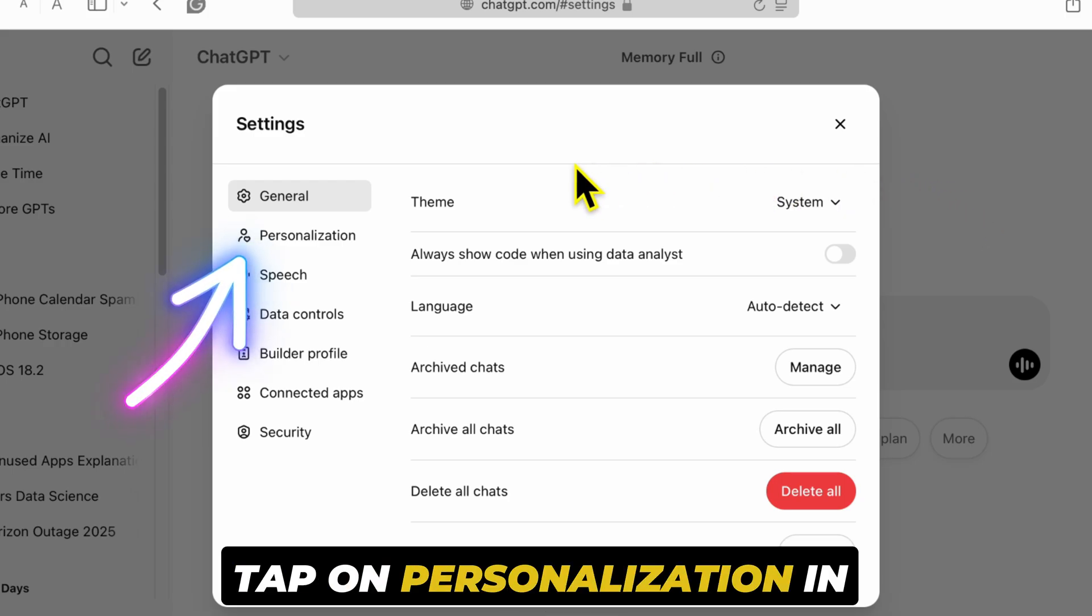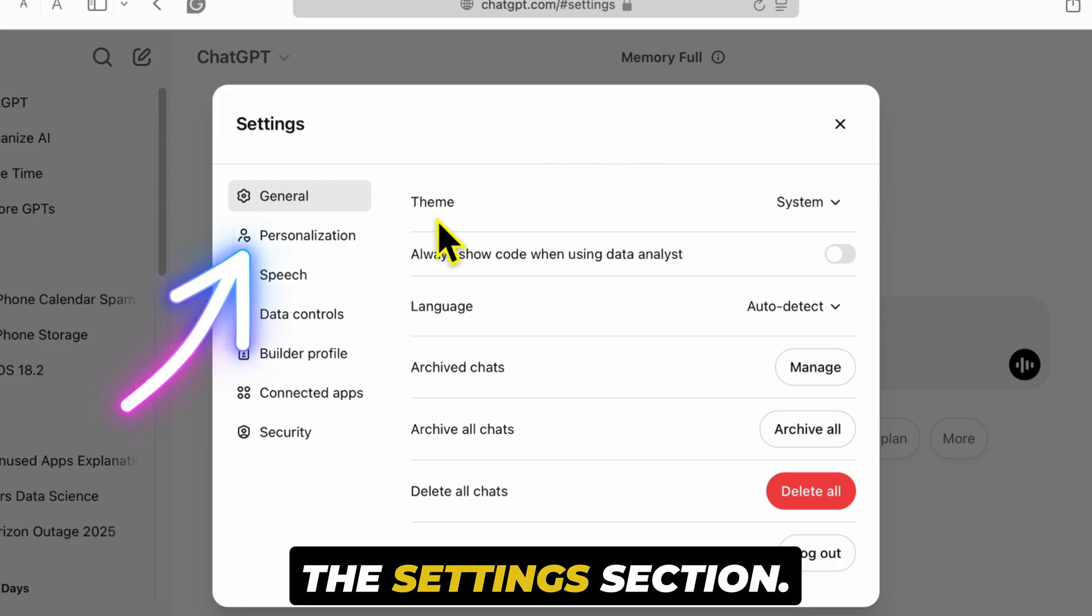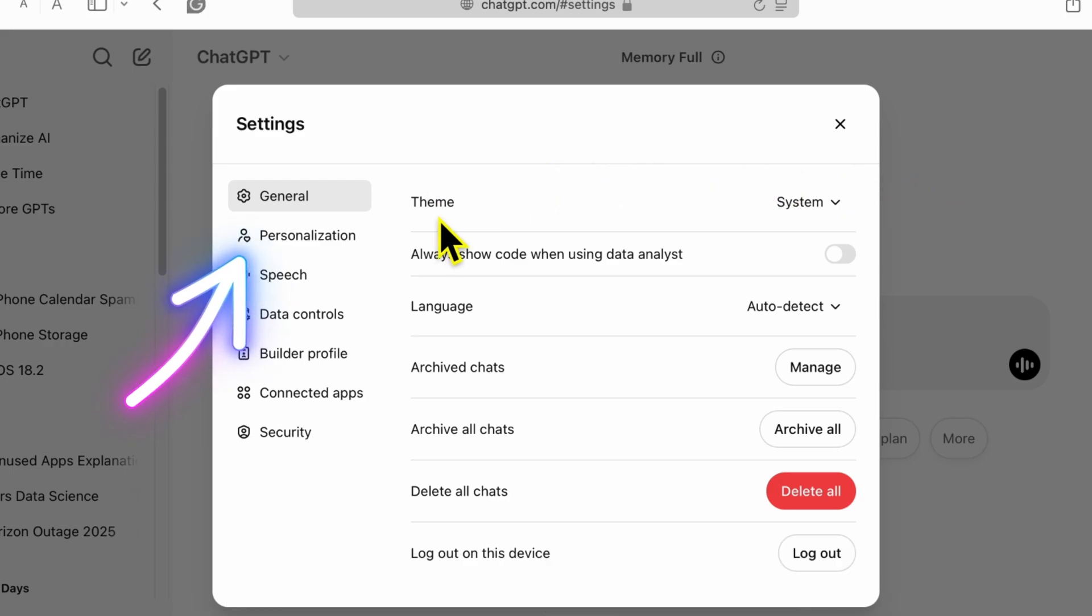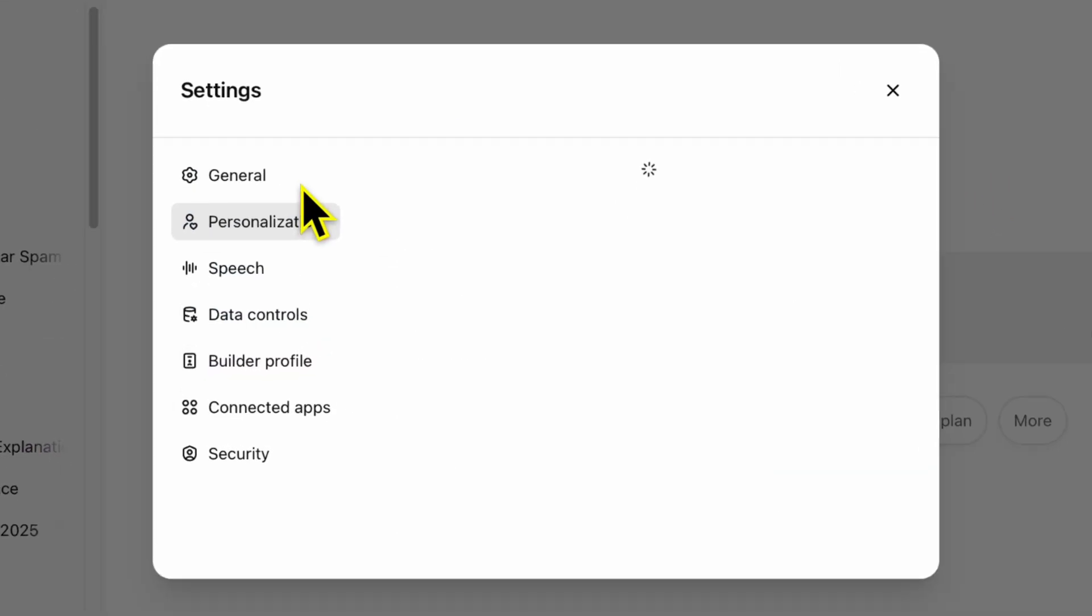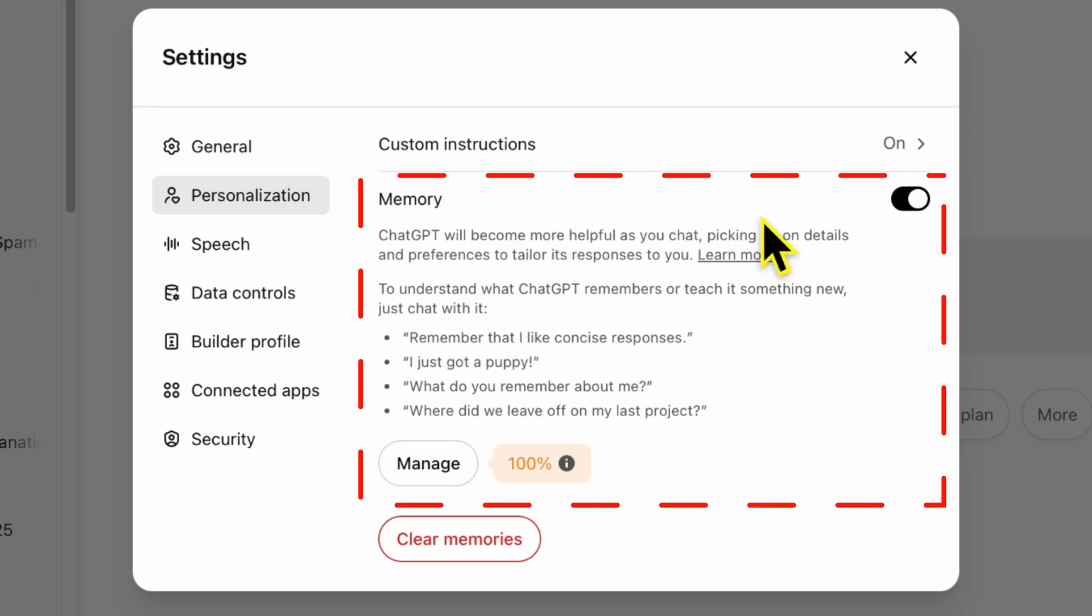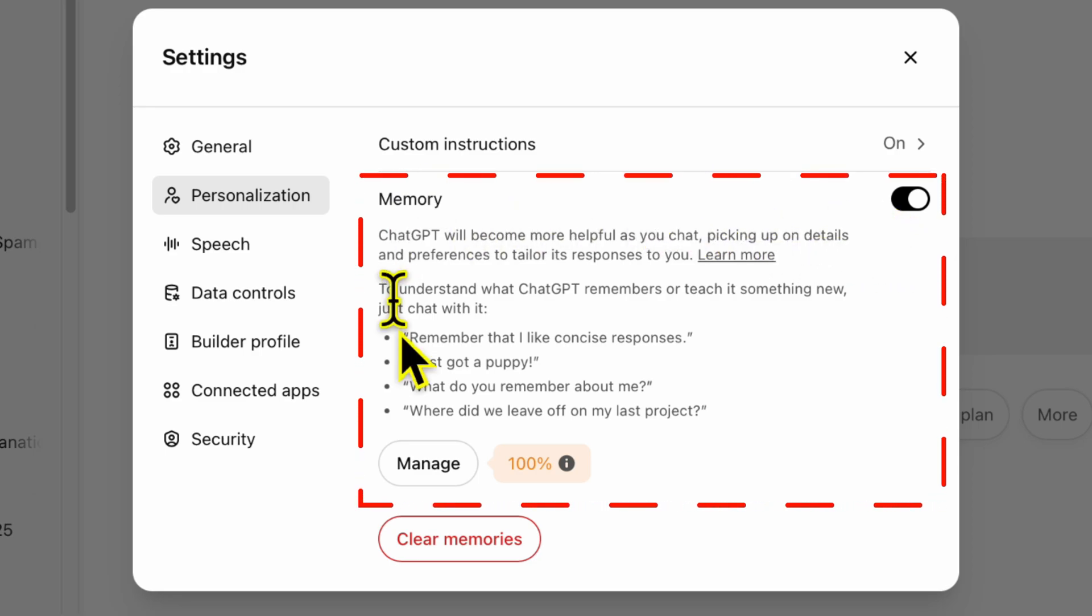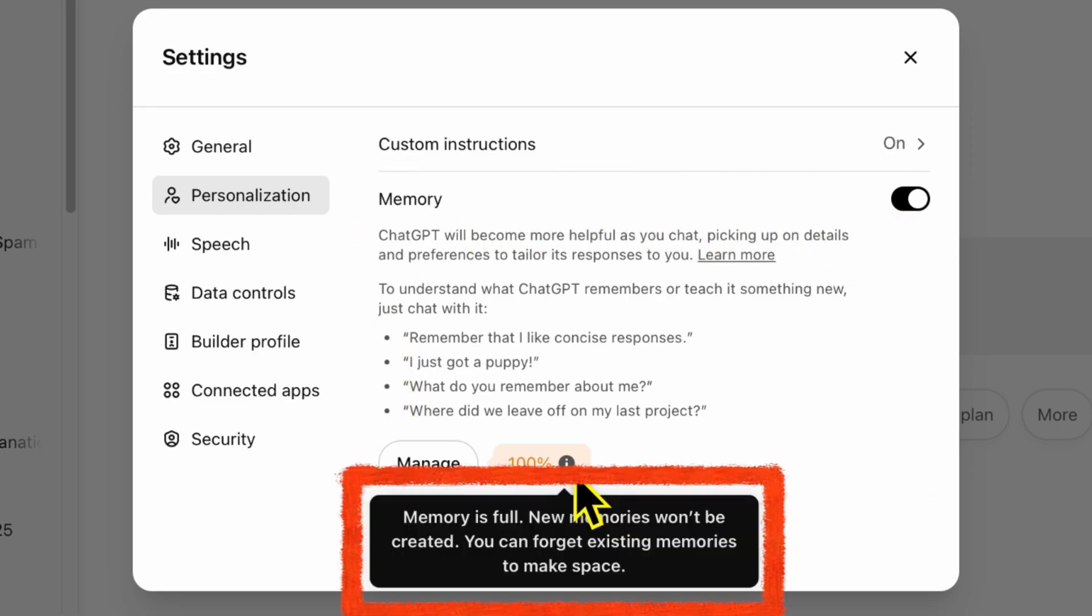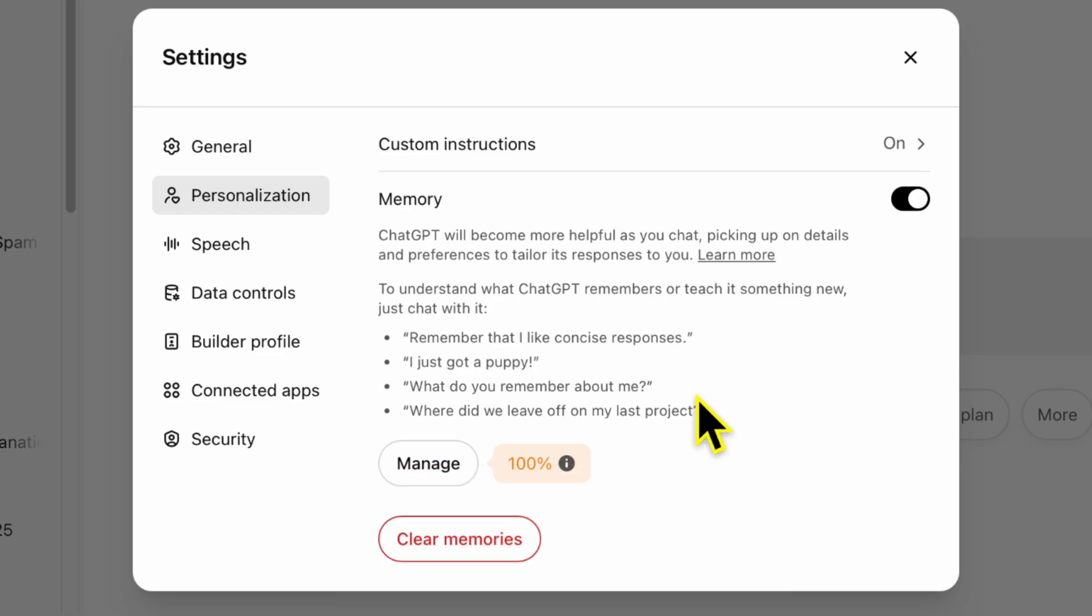Then, tap on personalization in the settings section. You'll see a message that says memory is 100% full and new memories won't be created.